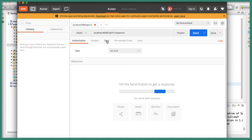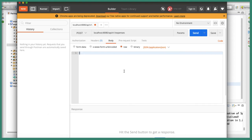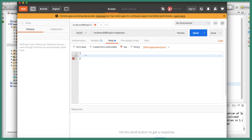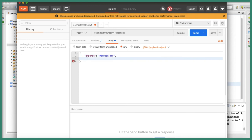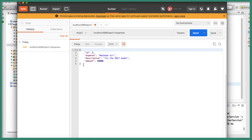We need to provide the body, so let's select raw and choose application/json. Let's add the expense — the name is 'MacBook Air', the amount is 50000 (it's a BigDecimal), and the description is the 2017 model. Let's click Send and you can see we are getting the expense object back with id 3.